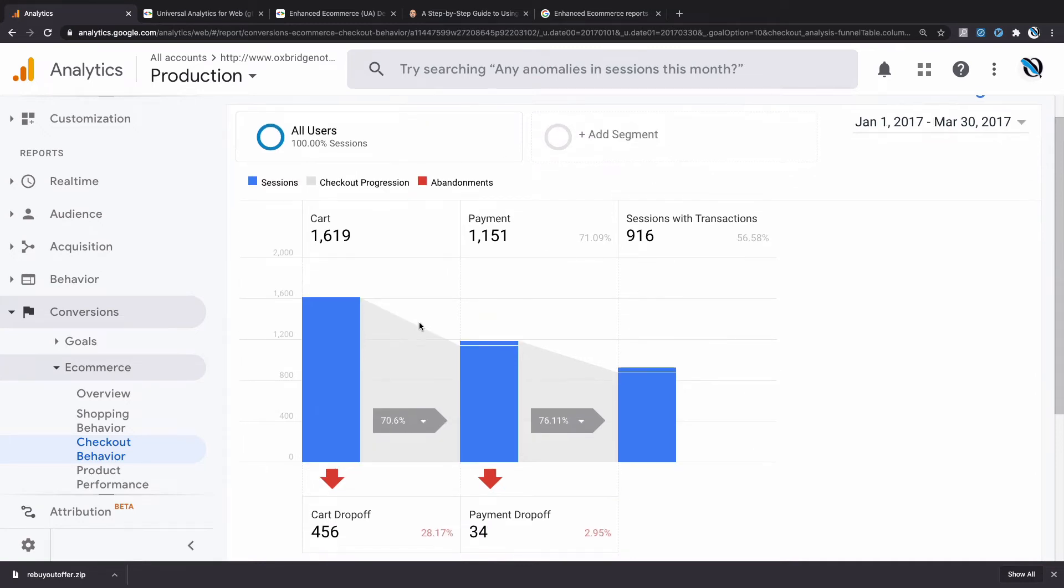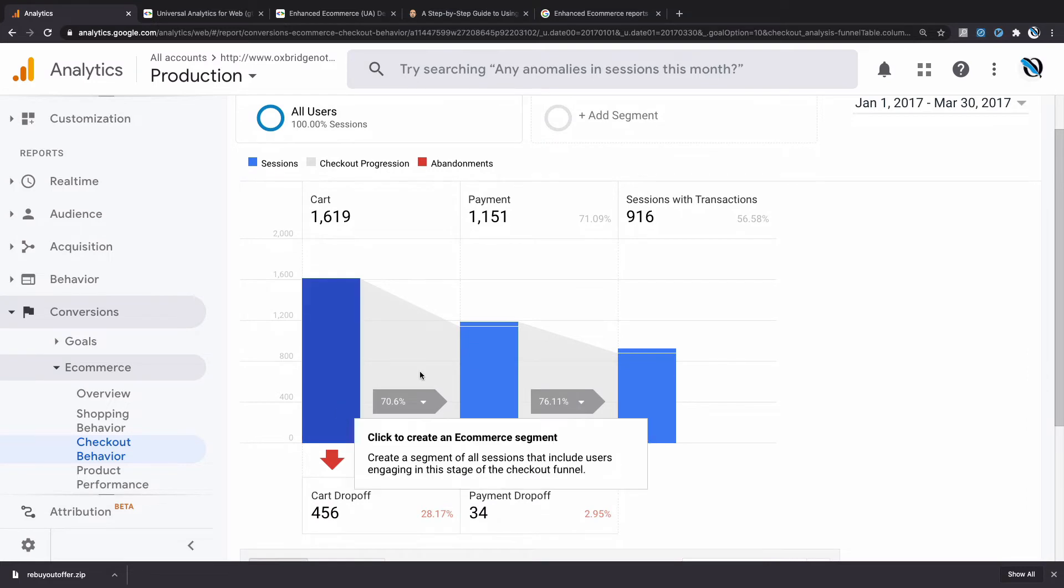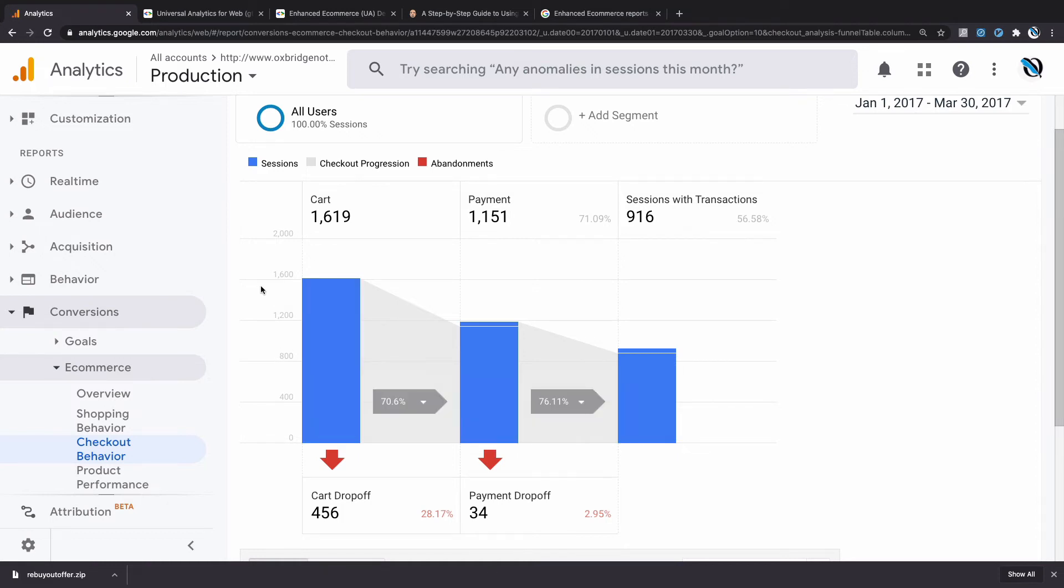You can also see visualized here the relative dropout at each step—70% drops out here, 76% drops out here. You can use this sort of data in order to decide which step in your checkout flow is optimal to optimize—i.e., where do you get the biggest bang for your buck? Considering that the cart step loses more people than my payment step, I would probably optimize there.